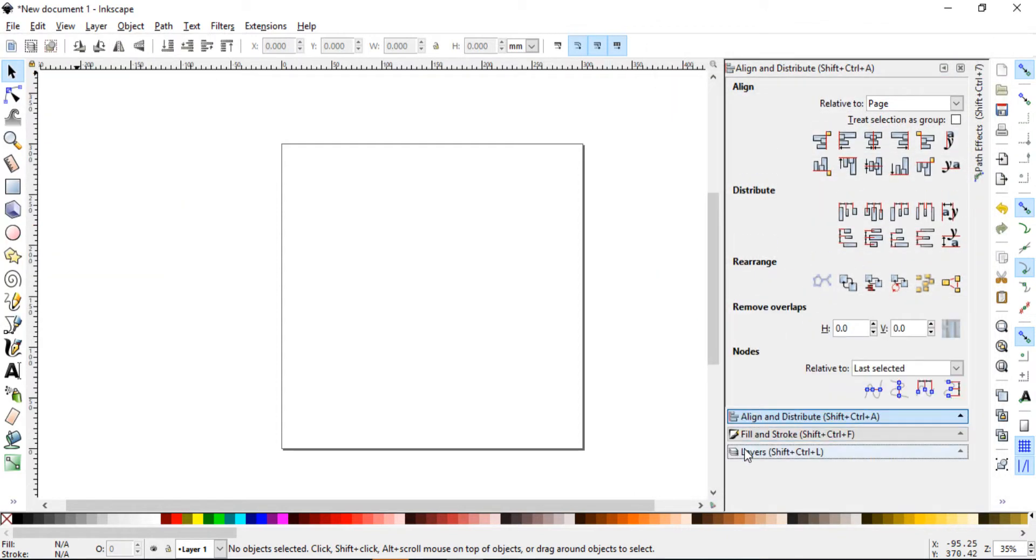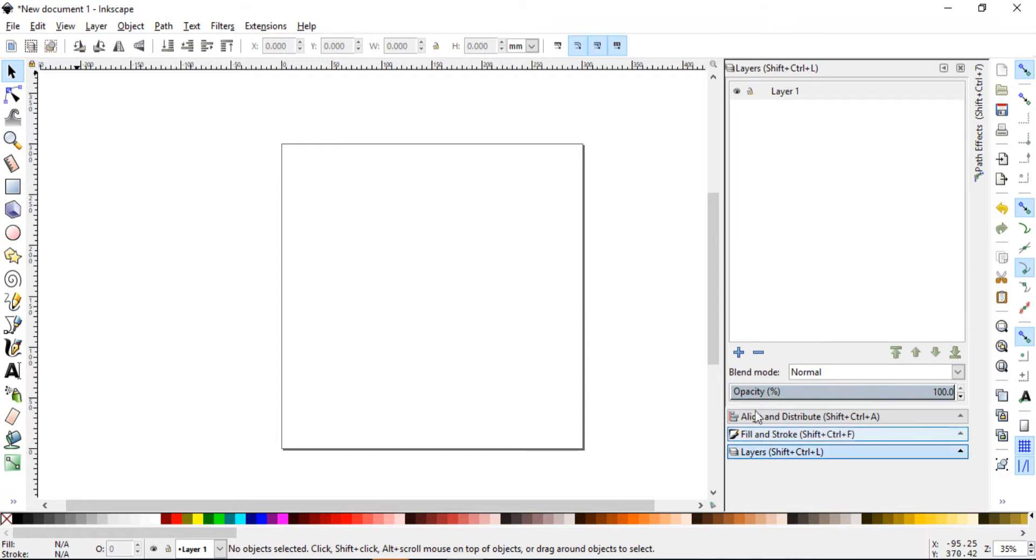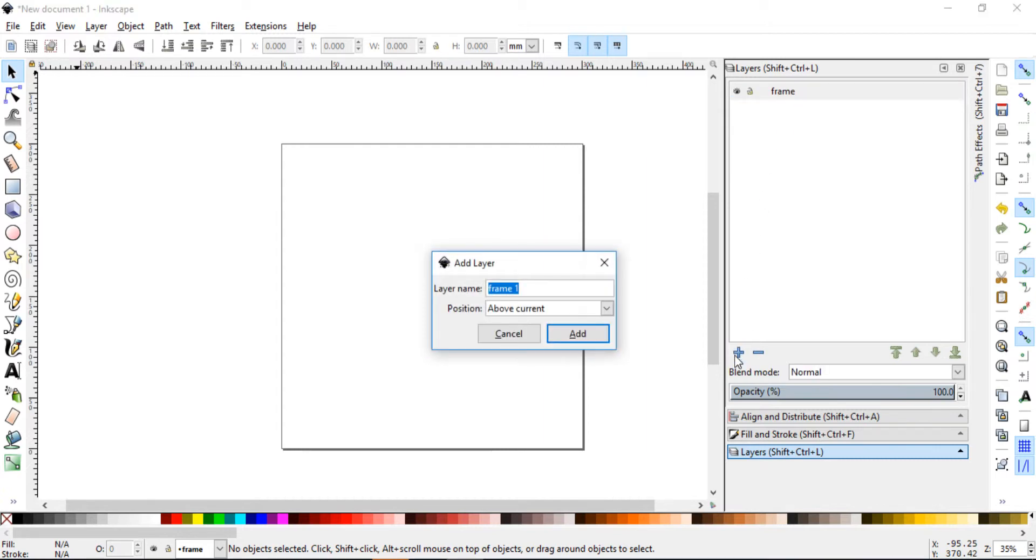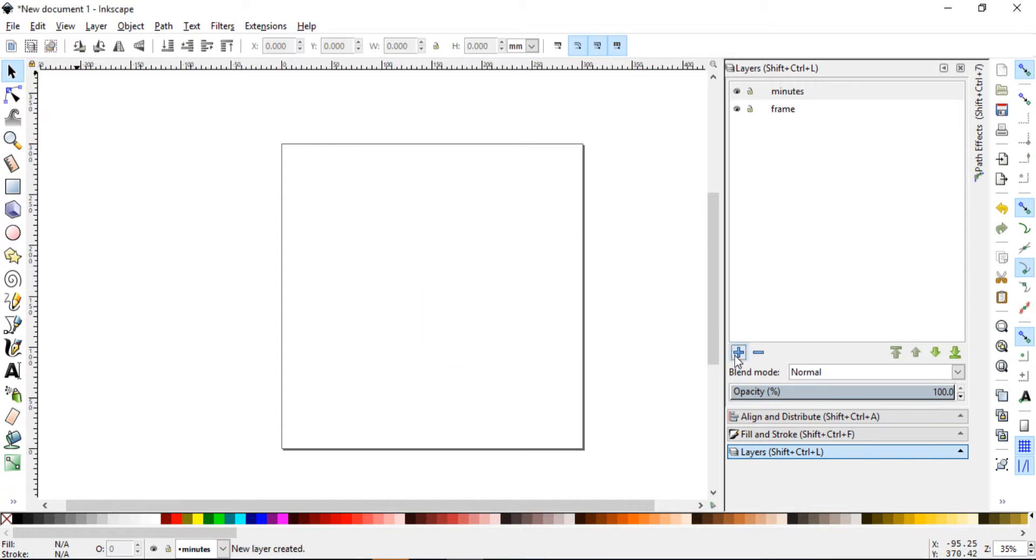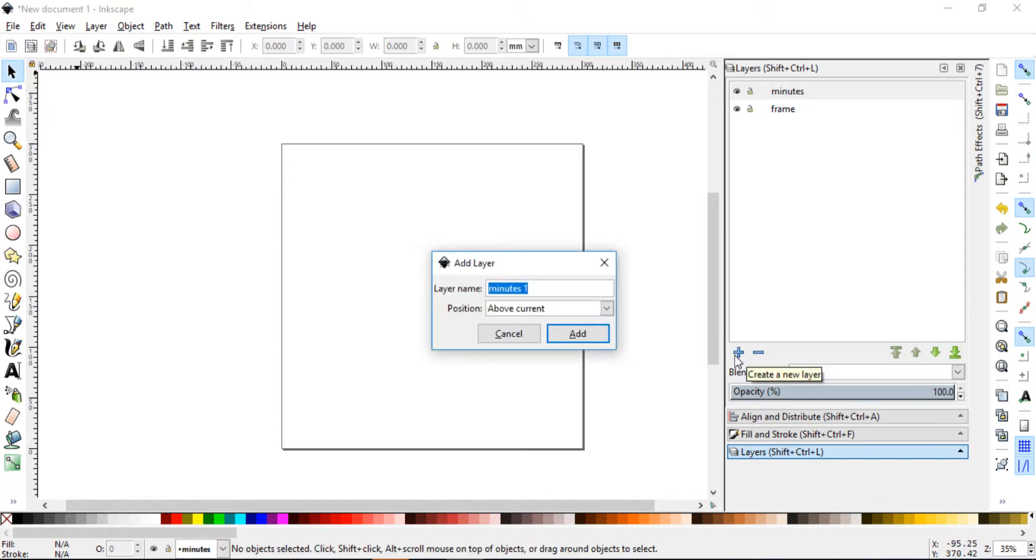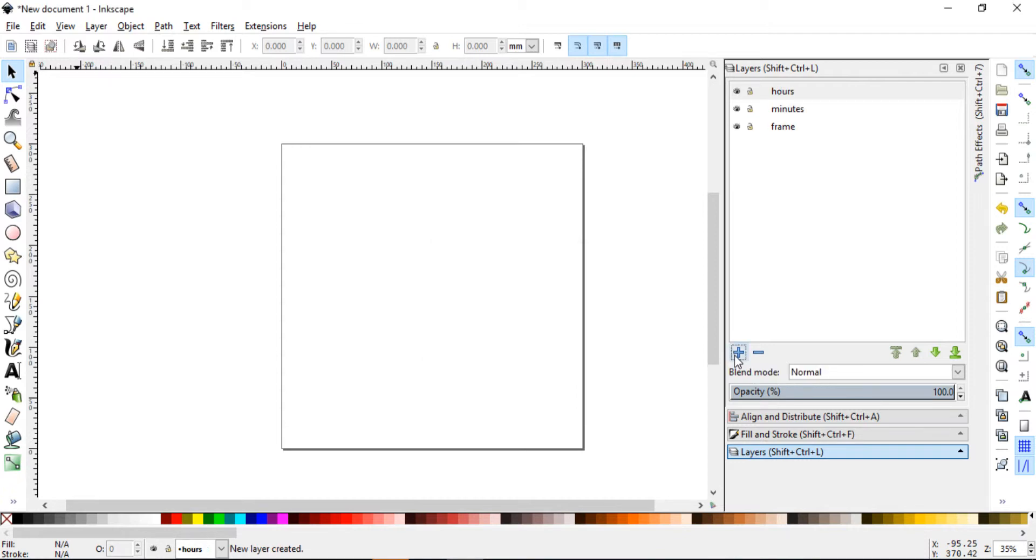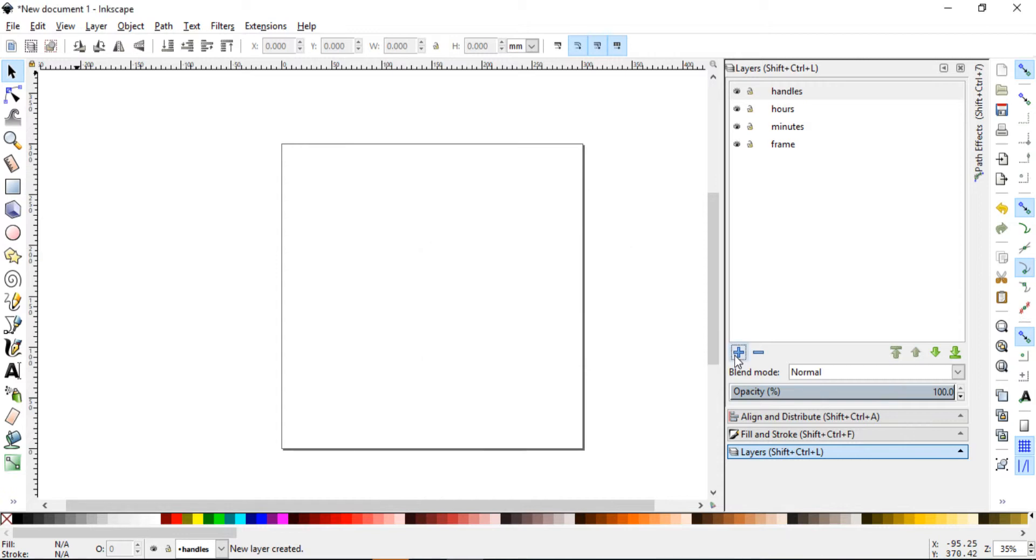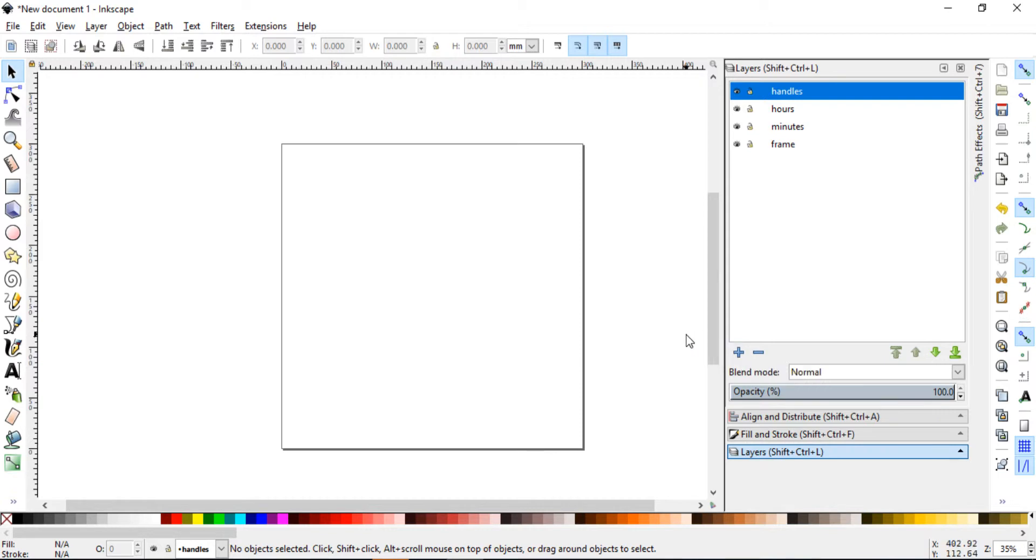Now close it and let's add some layers. So what did we say that we have? We said we have a frame and let's add another layer and let's call this minutes and let's add another one, call it hours and add a final one, call it handles. Go ahead and do this before we move on.